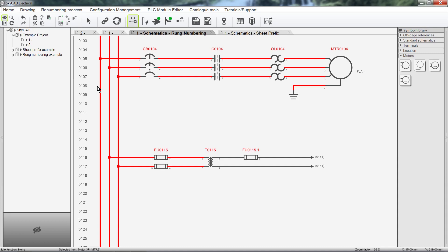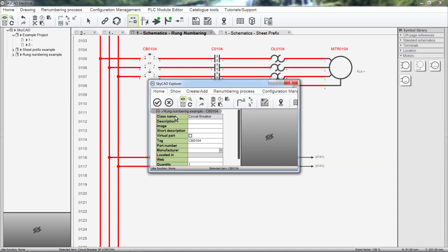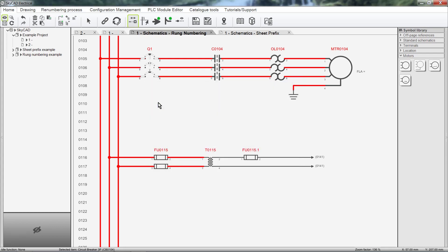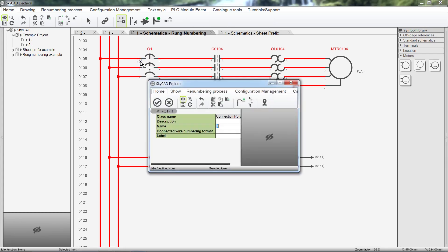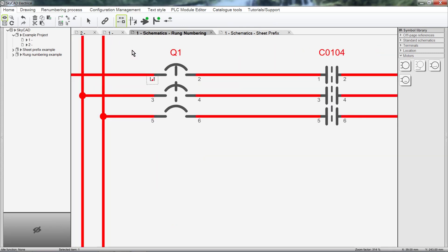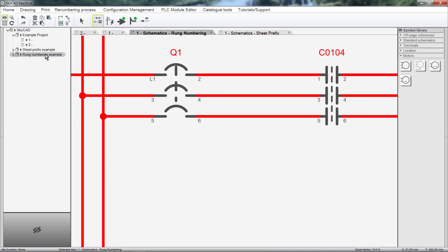Numbers can be manually inserted too, to anything you want. I can re-number this circuit breaker to Q1, for example. I can re-number this pin number to L1. And I can re-number a sheet of a project to something else.